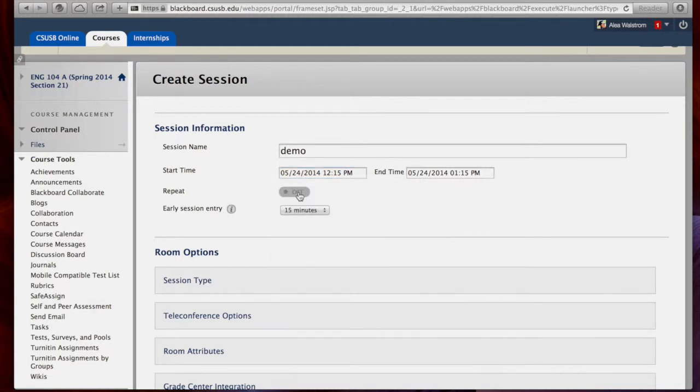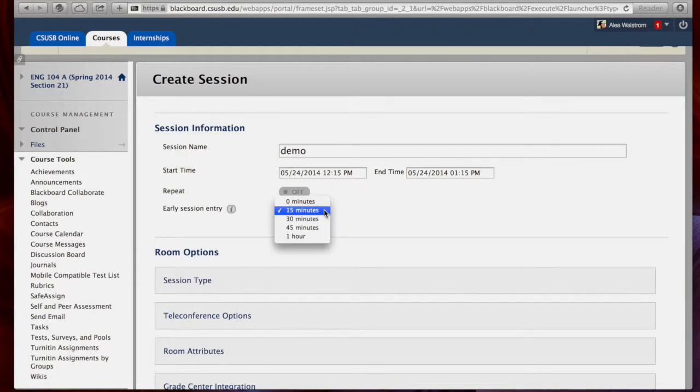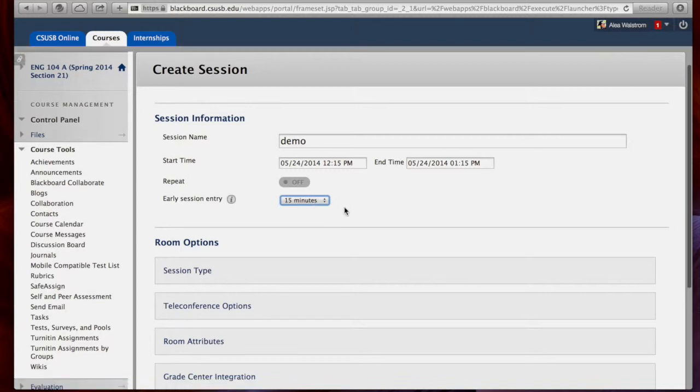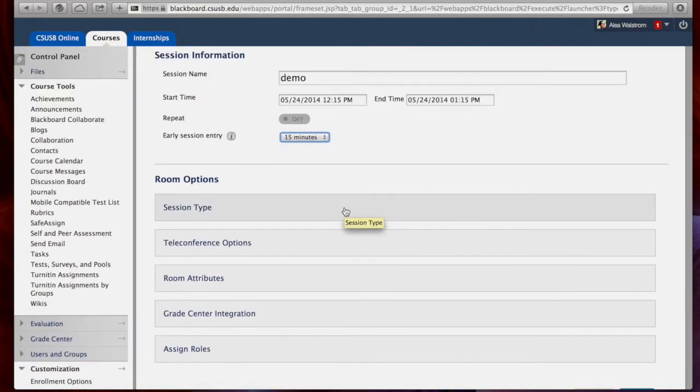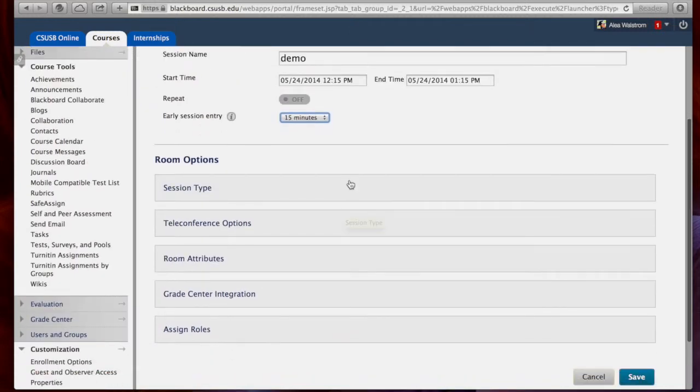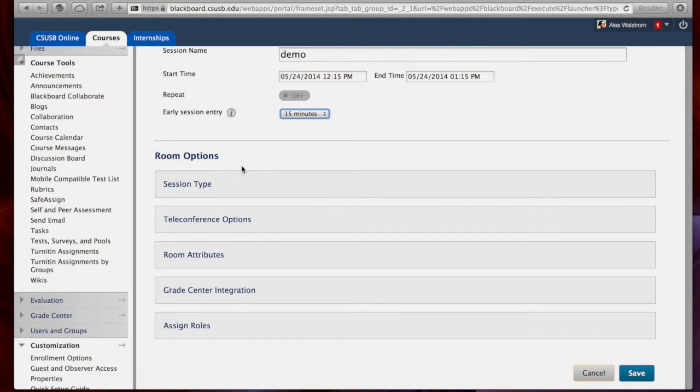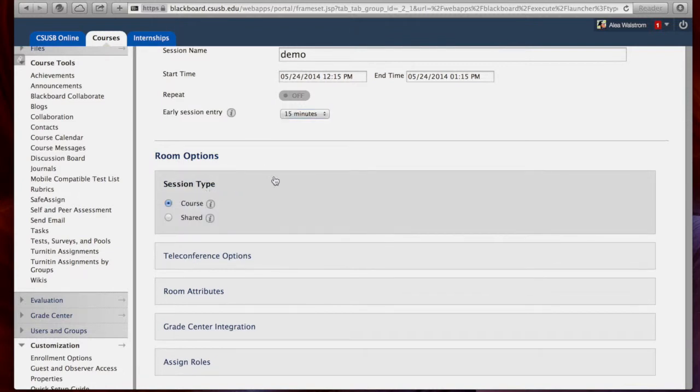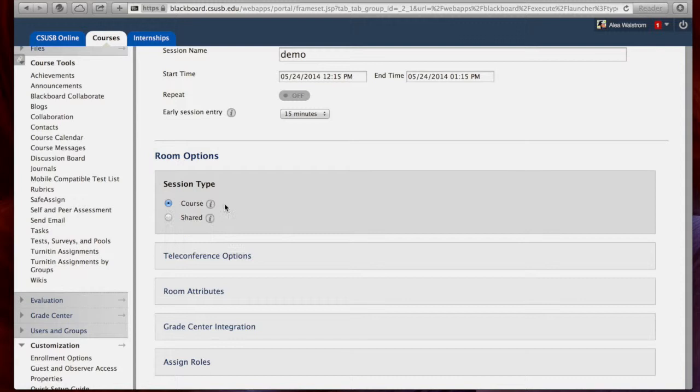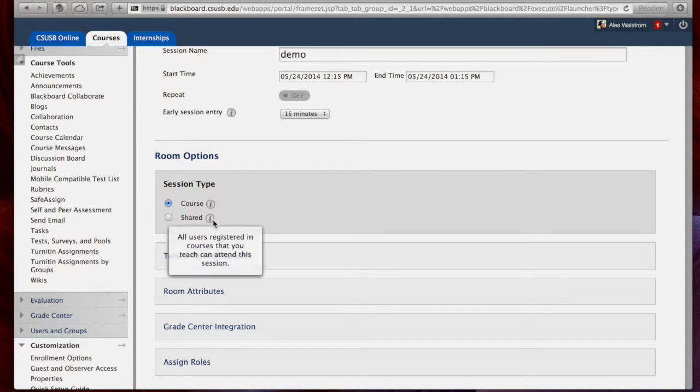This can be a repeated session, such as if you're going to be using this for office hours. And there's the option to allow students into the session early. Now, there are many room options available here. You can select if you want this room to be exclusively for this class or if you are teaching multiple sessions of the same course. You may want to open it up to all those sessions as well.